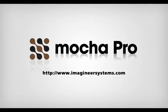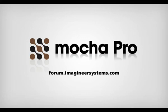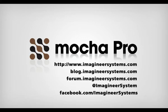As always check out the website, the forum, the blog and our twitter stream for more information and new tutorials. This has been Martin Brennand for Imagineer Systems.